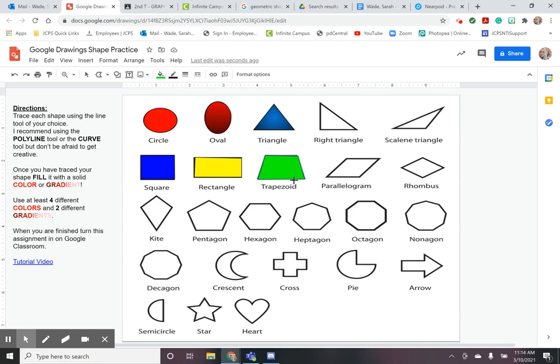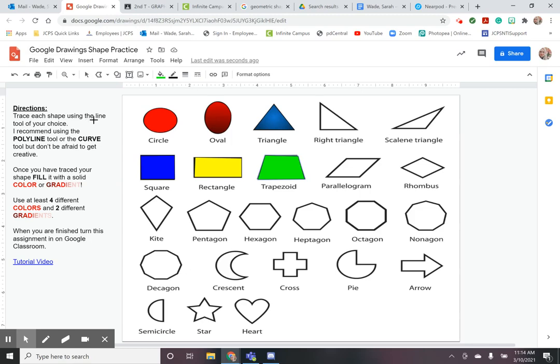So have fun with this get creative with your line tools and you're going to finish tracing all of these shapes and once they are all traced in you are going to turn this assignment in to Google Classroom. This Google Drawings document will already be attached so all you need to do once you're finished is to turn it in. Have fun.